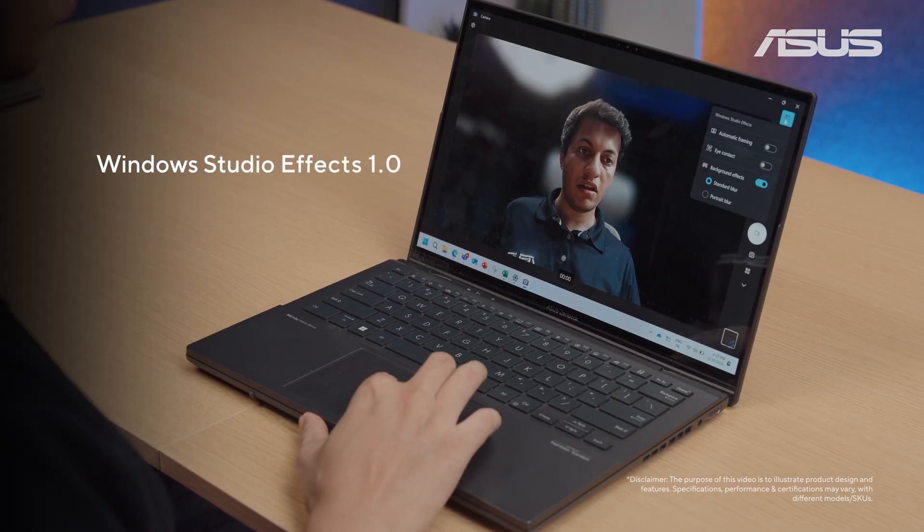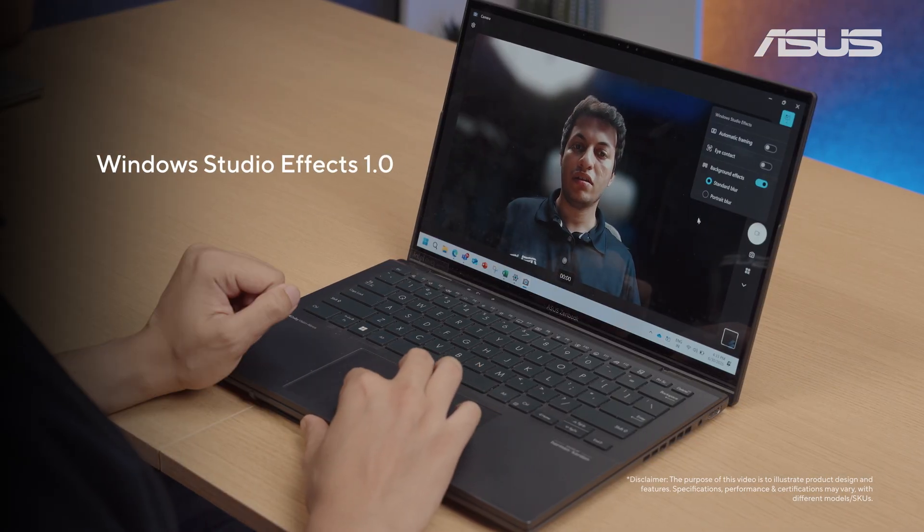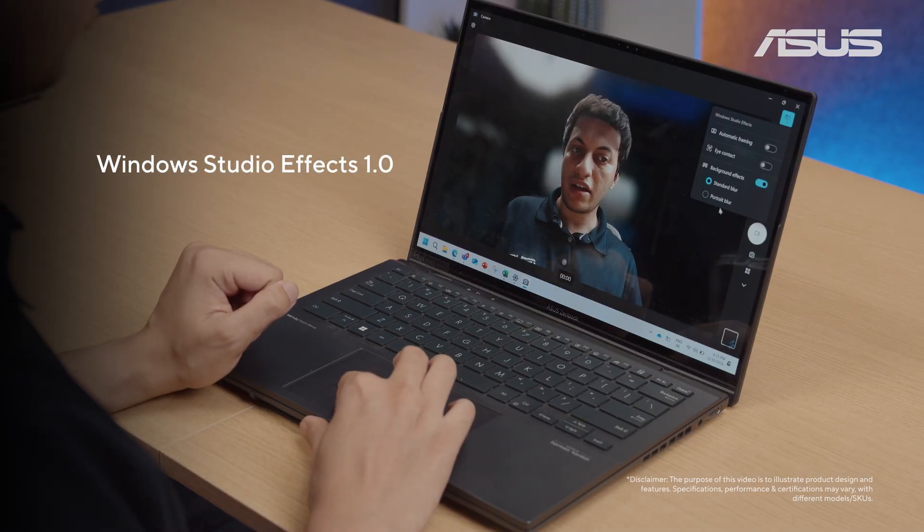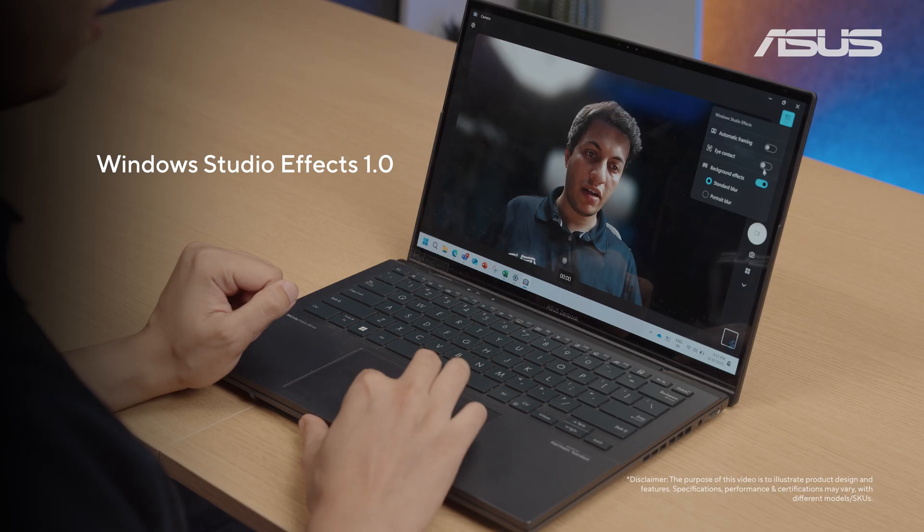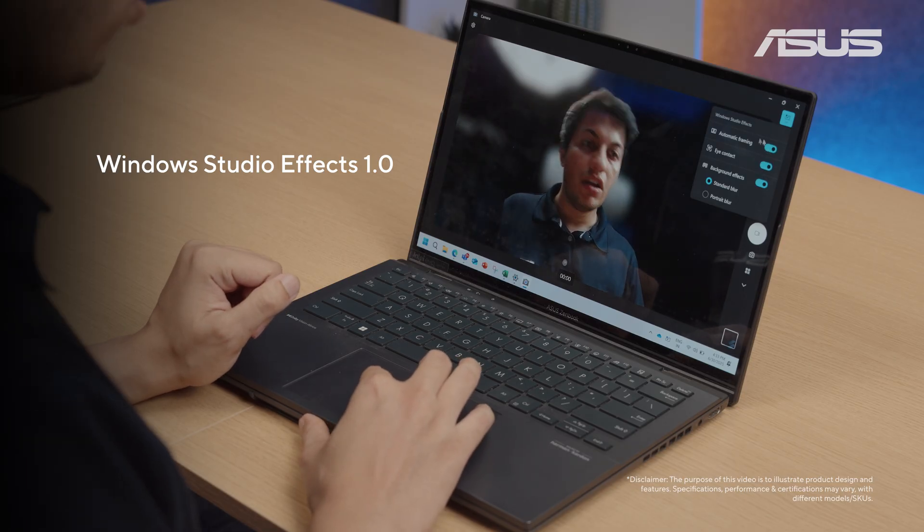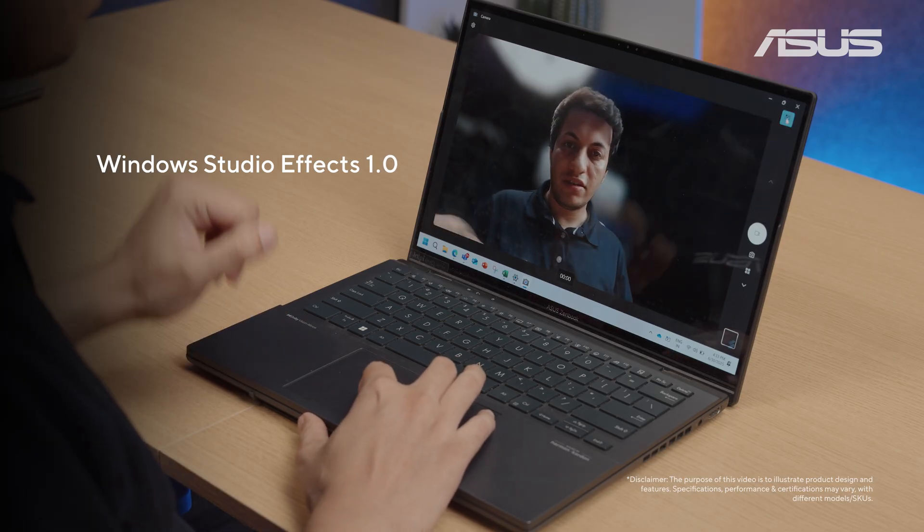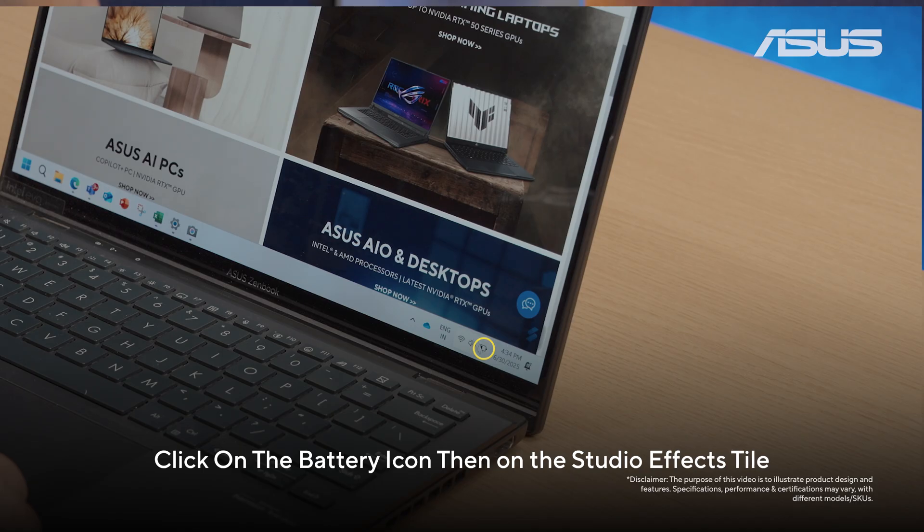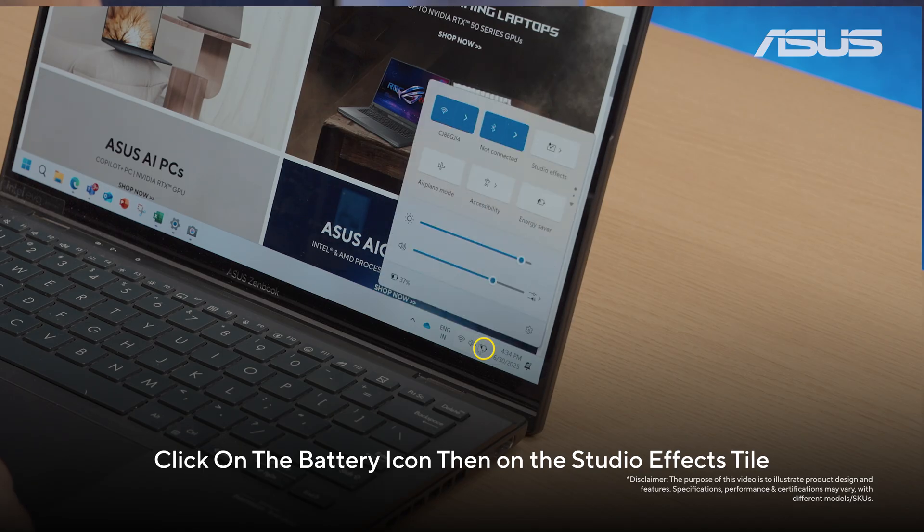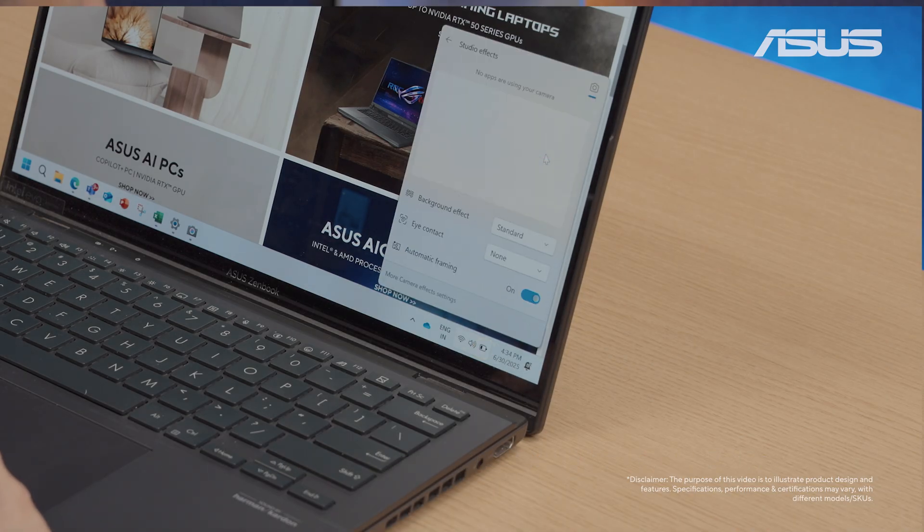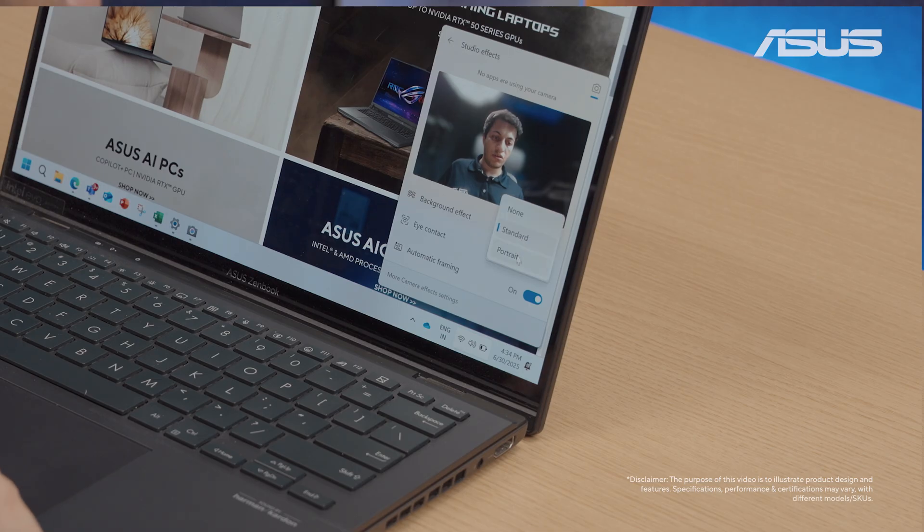With Windows Studio FX 1.0, you can blur your background, maintain eye contact or even automatically frame your camera based on your position. To turn these on, simply click on the battery icon here on the bottom right and click on the Windows Studio effects tile to control your effects.